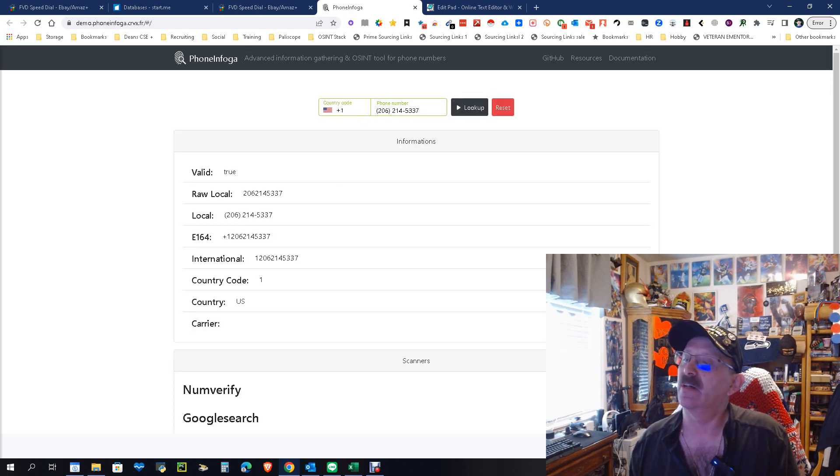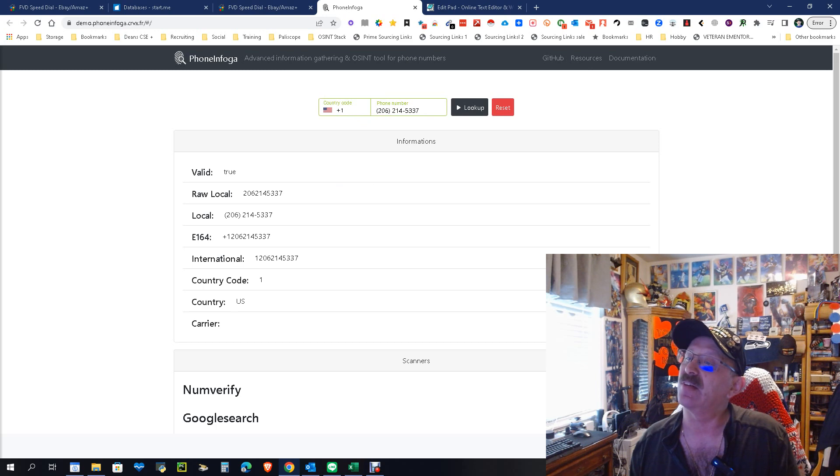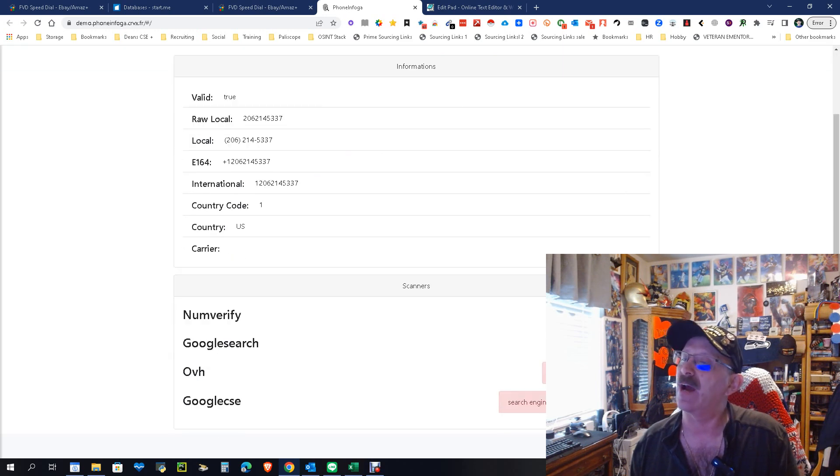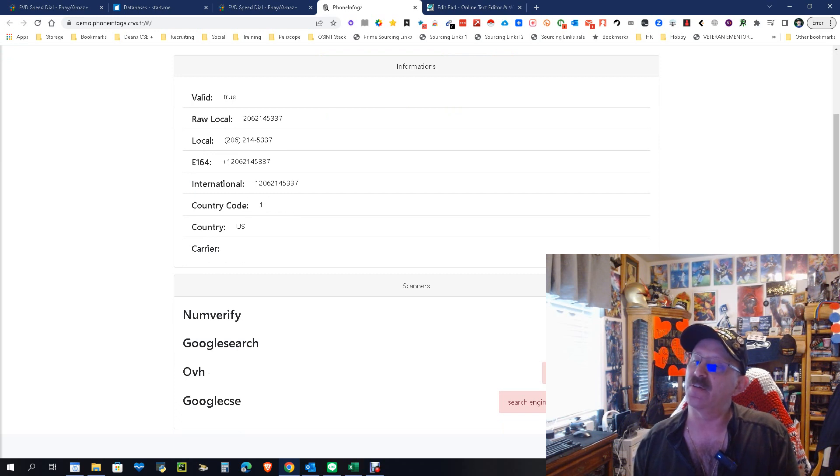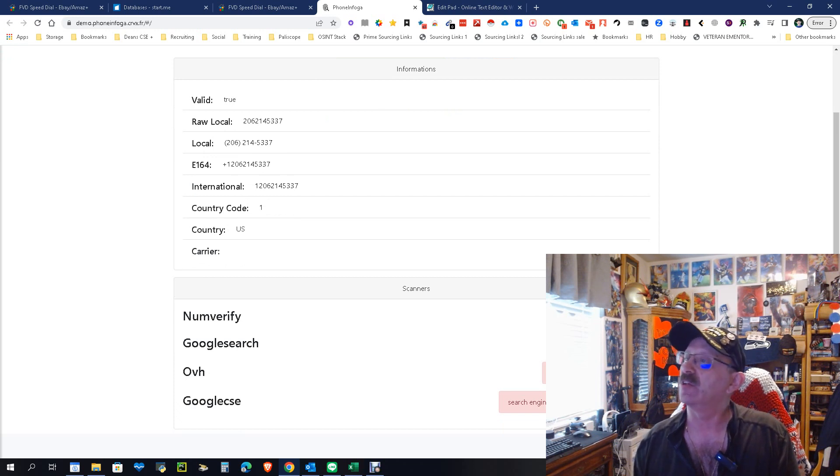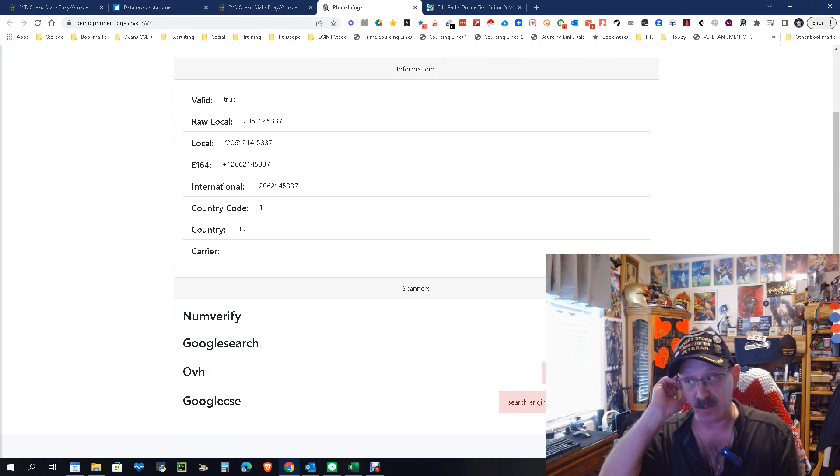Give it a second. As you can see, it's really fast and it says the number is legit, it's a raw number, country code US, carrier, and then down here you get the different things you can do like Number Verify and Google Search. So let's run Number Verify, see what it does. Give it a second or two.